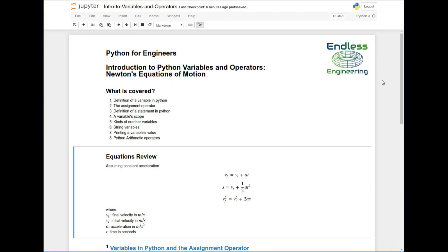Just a little recap for Newton's equations of motion. They assume constant acceleration and there are three equations, one that describes the final velocity in terms of the initial velocity, acceleration, and time, and the distance based on the initial velocity, acceleration, and time, and the final velocity based on initial velocity, acceleration, and distance.